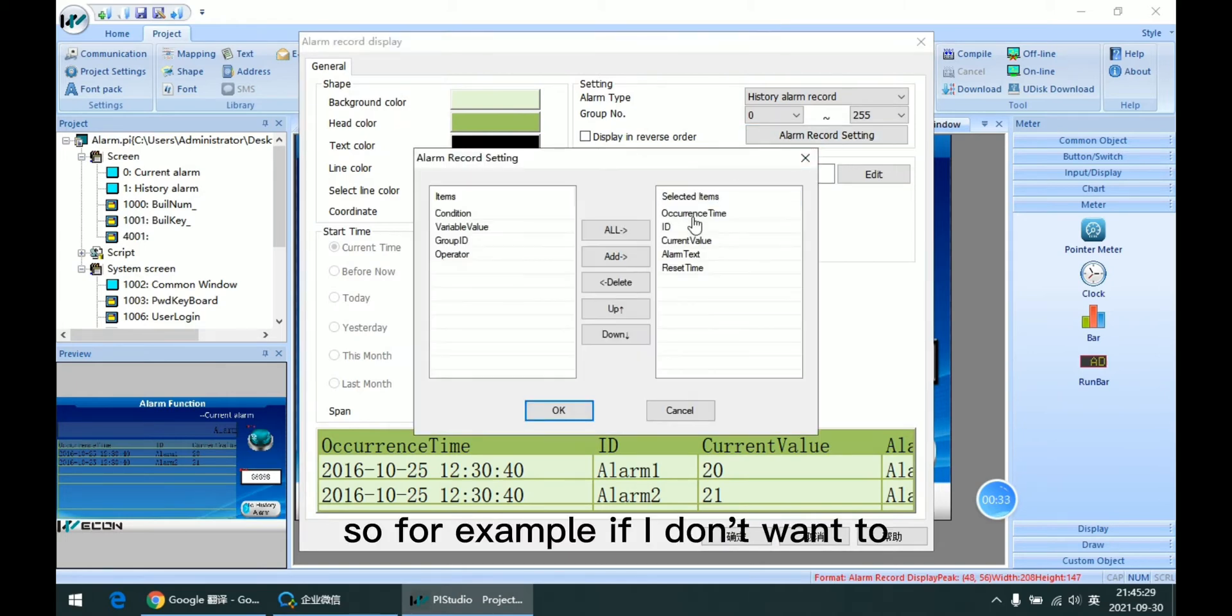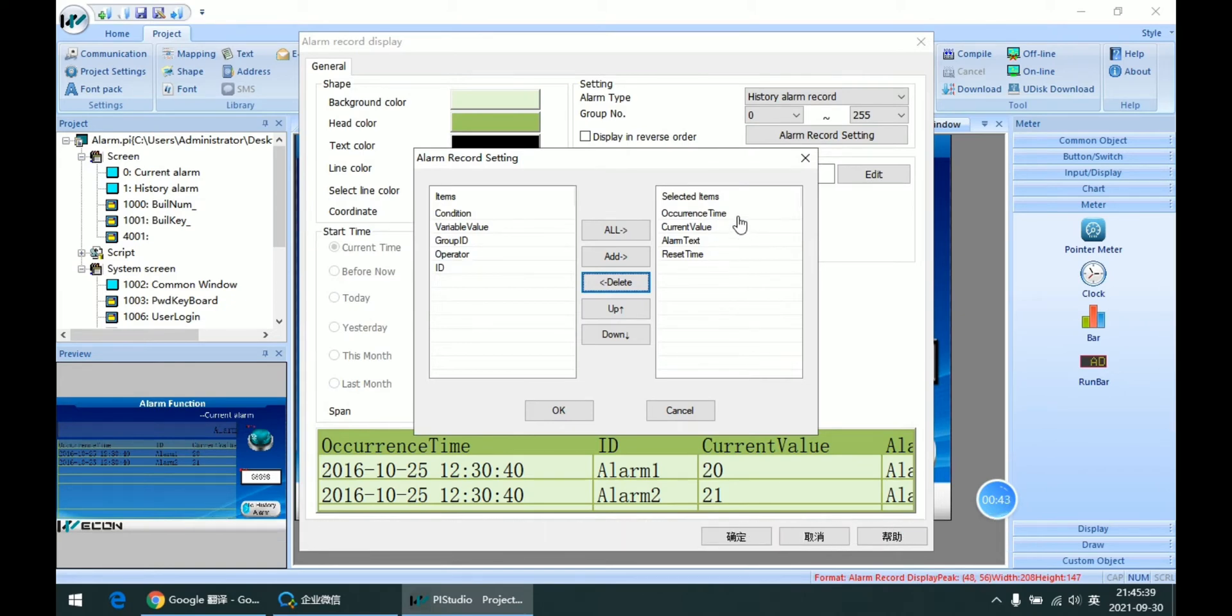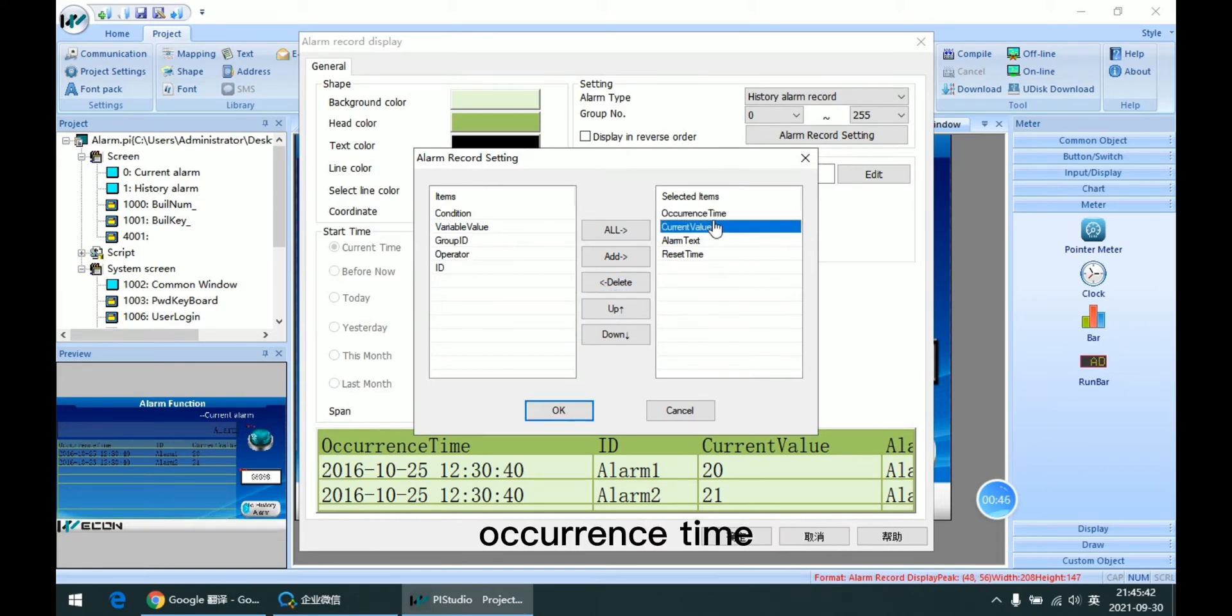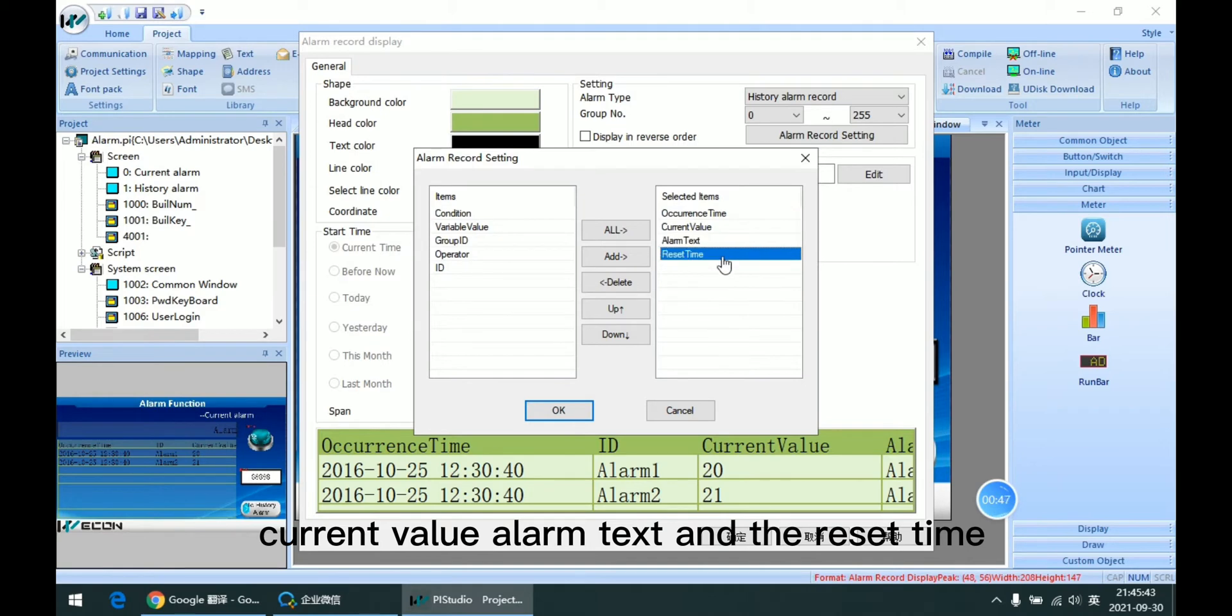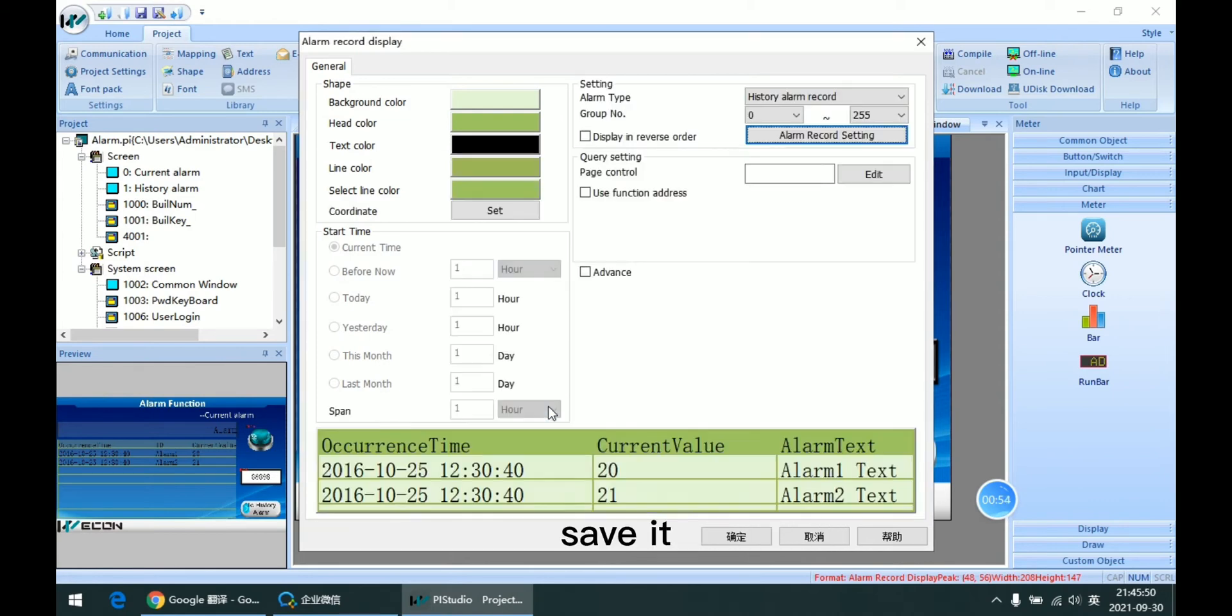So for example, if I don't want to display the ID, so I can delete it and just display the occurred time and the current value, alarm test and reset time. And then I can click OK to save it.